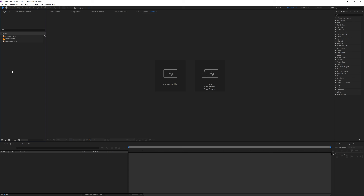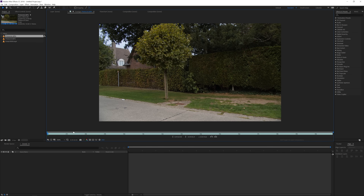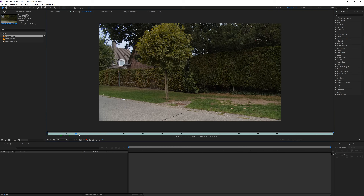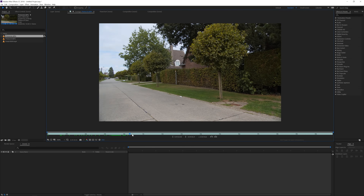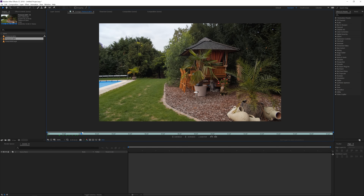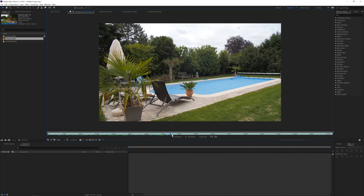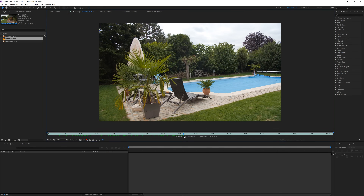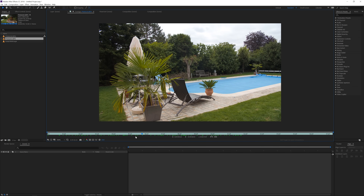Without further ado, let's jump into Adobe After Effects and get started. Here we are in Adobe After Effects and I prepared two video files for you guys. You can download them with the link in the description. I have a turn and look on this street, and then I have another shot at another location where I do this exact same movement — I actually counted my movement so it would be kind of the same.